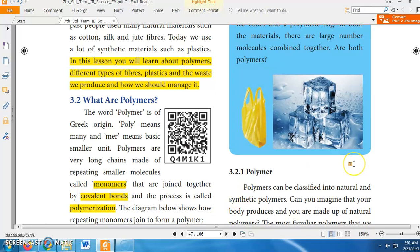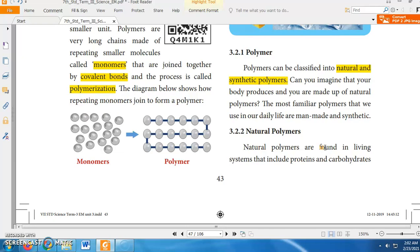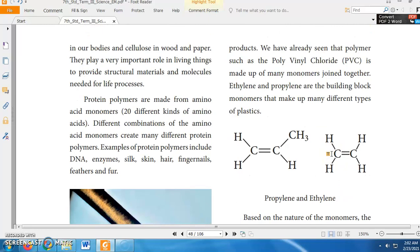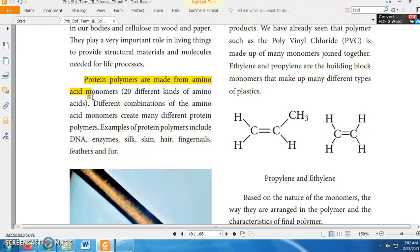Polymers can be classified into two types: natural polymers and synthetic polymers. Natural polymers are biodegradable, and examples include proteins, carbohydrates, and cellulose. Proteins are made up of amino acids — here amino acids are the monomers. There are 20 different types of amino acids, and different combinations create different proteins. Examples of protein polymers are DNA, enzymes, silk, skin, hair, fingernails, feathers, and fur.